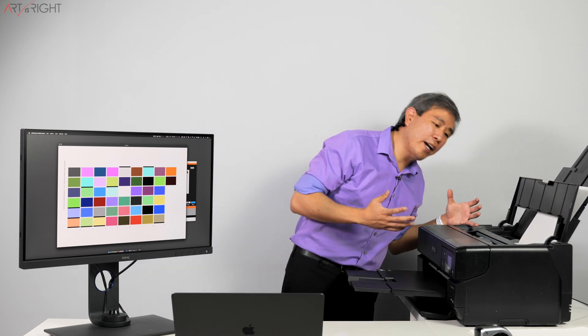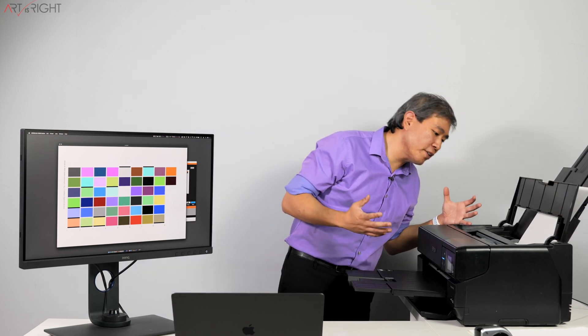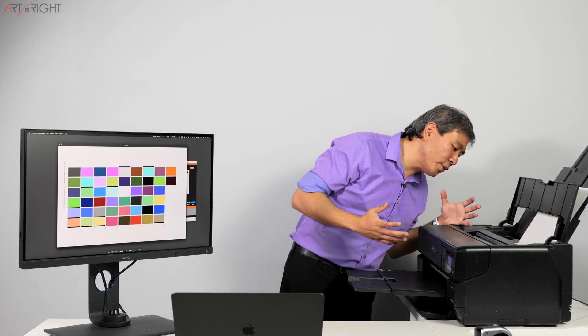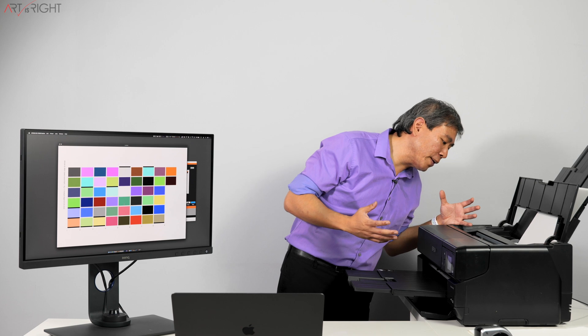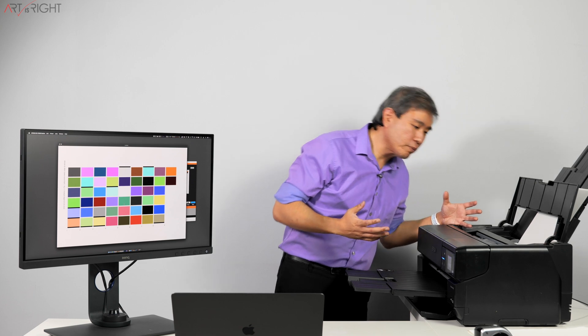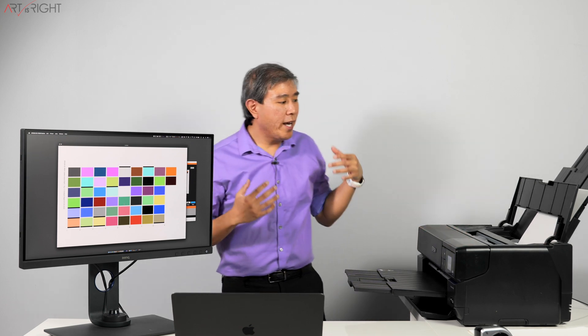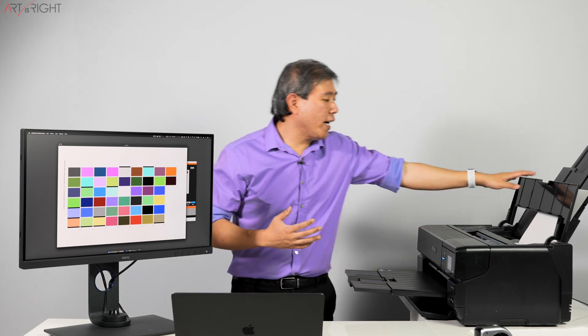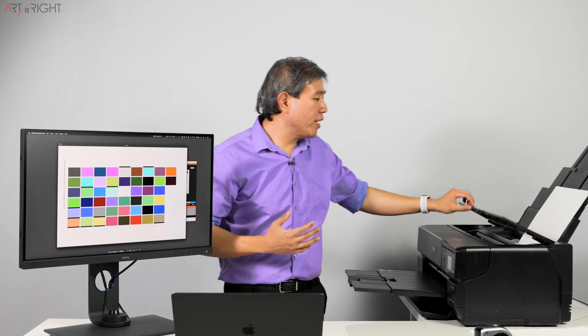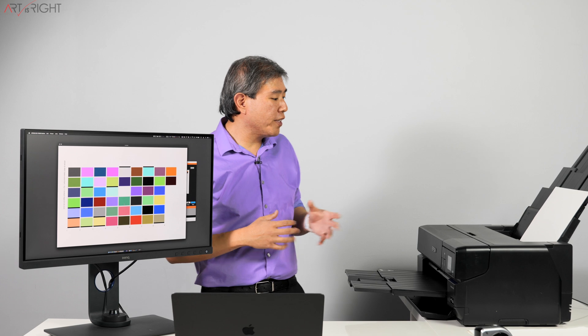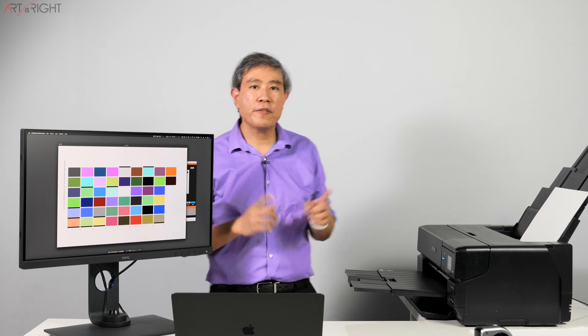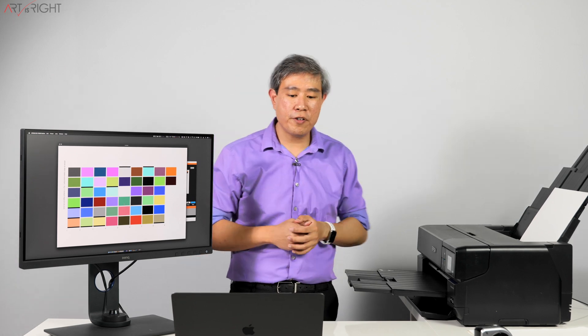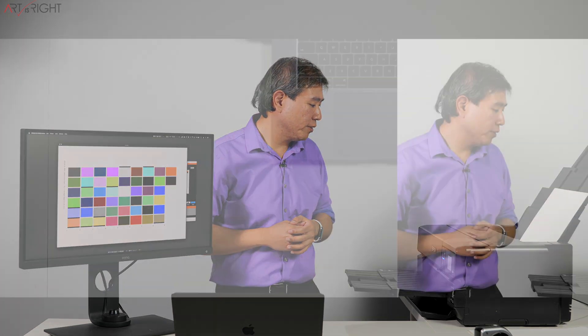And you can see right away how the printer is going to lay down the information. And so far I think this is laying down the information perfectly. So we'll wait for this to finish and then we'll confirm our result.